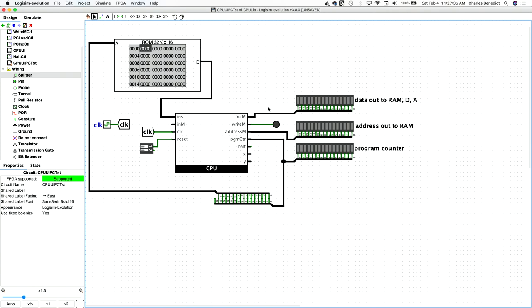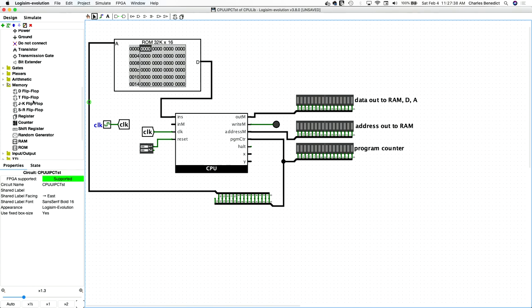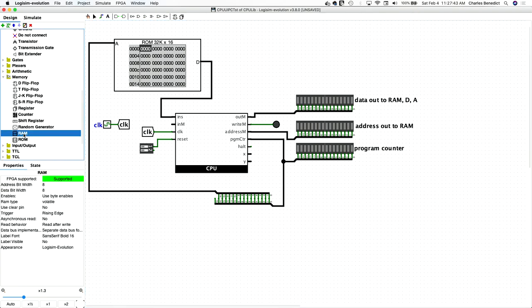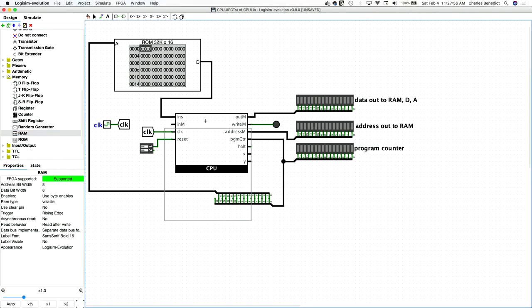And so the RAM that is implemented by Logisim takes advantage of this. So it just makes sense to just continue to use or to start to use the RAM component that's built into Logisim because it synthesizes it correctly in the end. And the pinouts are almost identical to what we were building in the first place.